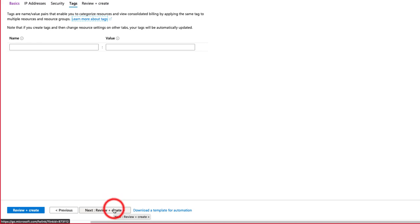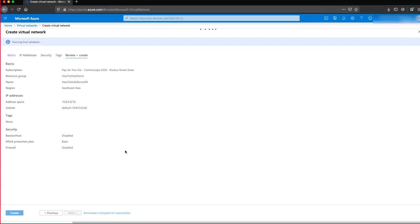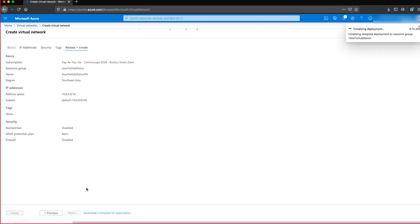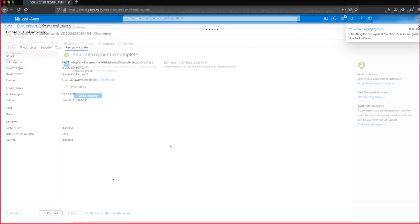Again, we don't need tags, so we will click Next. Once validation is complete, we click on Create. Now our deployment is underway, so we will just wait for it to complete.